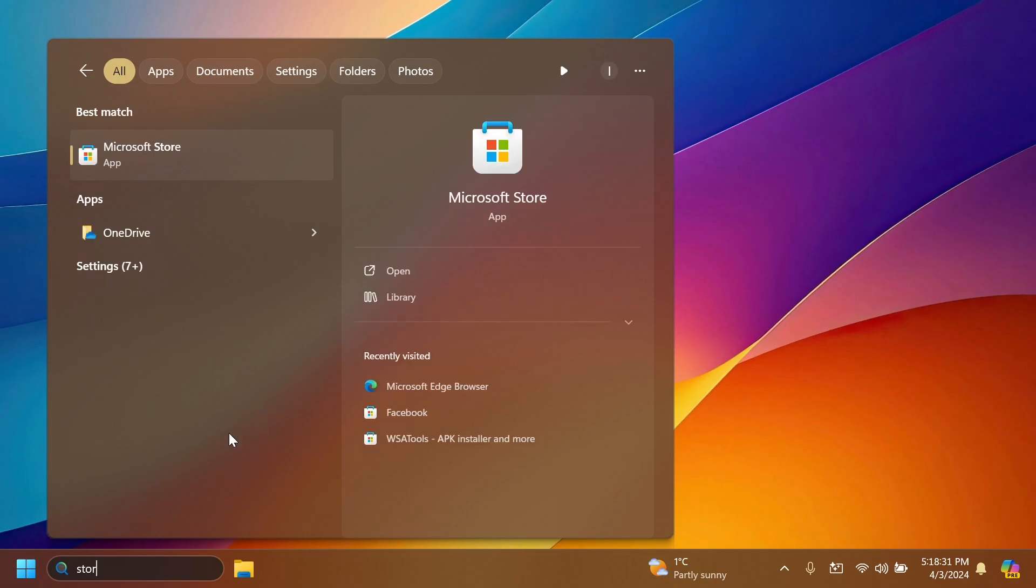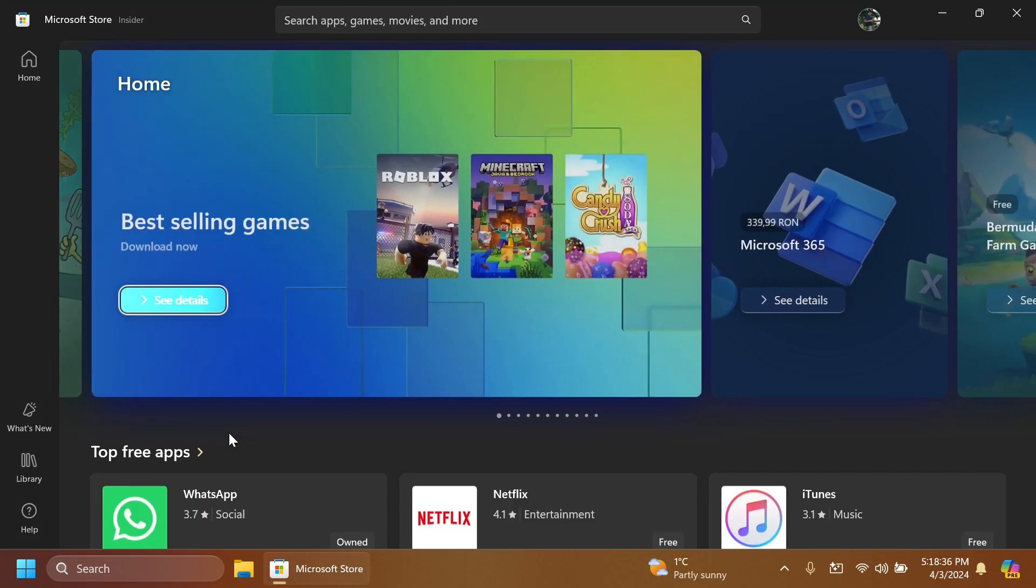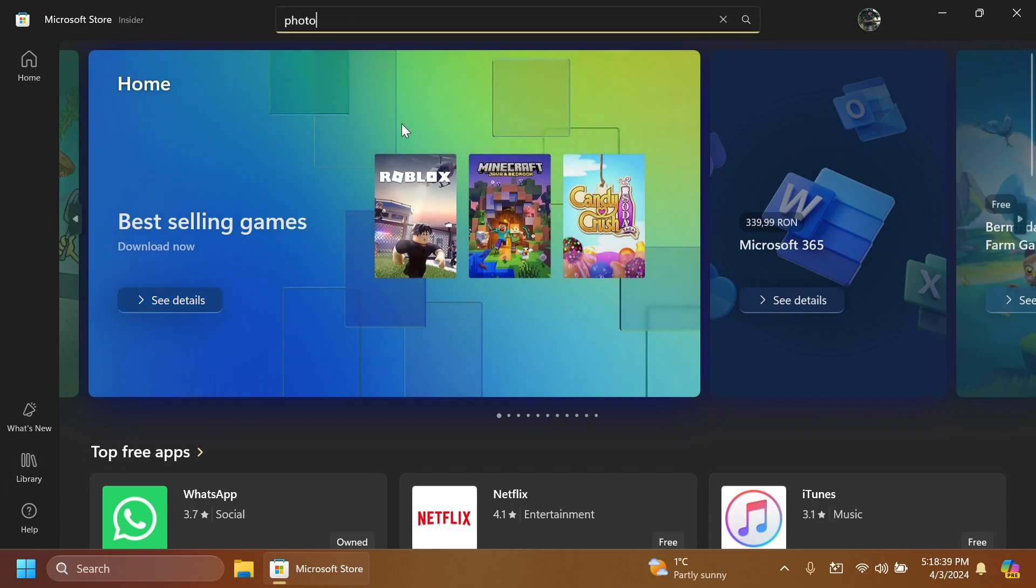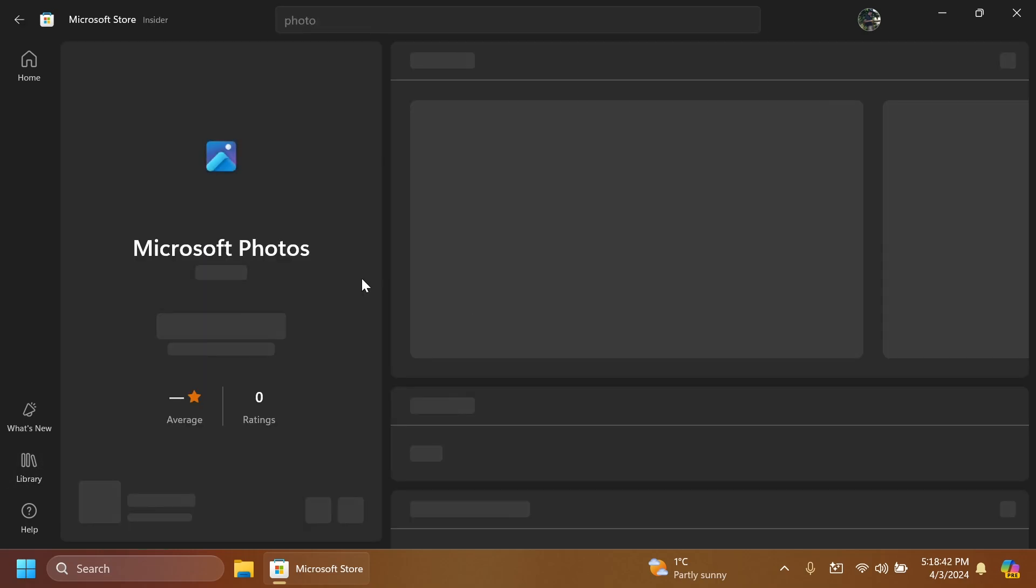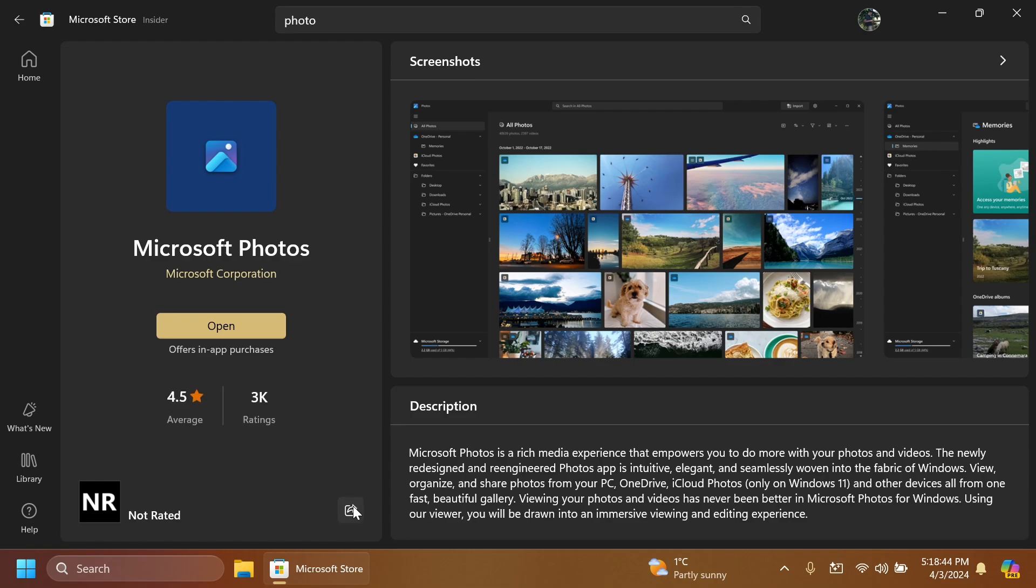Now let's go into the Microsoft Store and I'm going to show you the new ability to generate QR codes for copied URLs. We can go and search for an app, for example in the Microsoft Store.